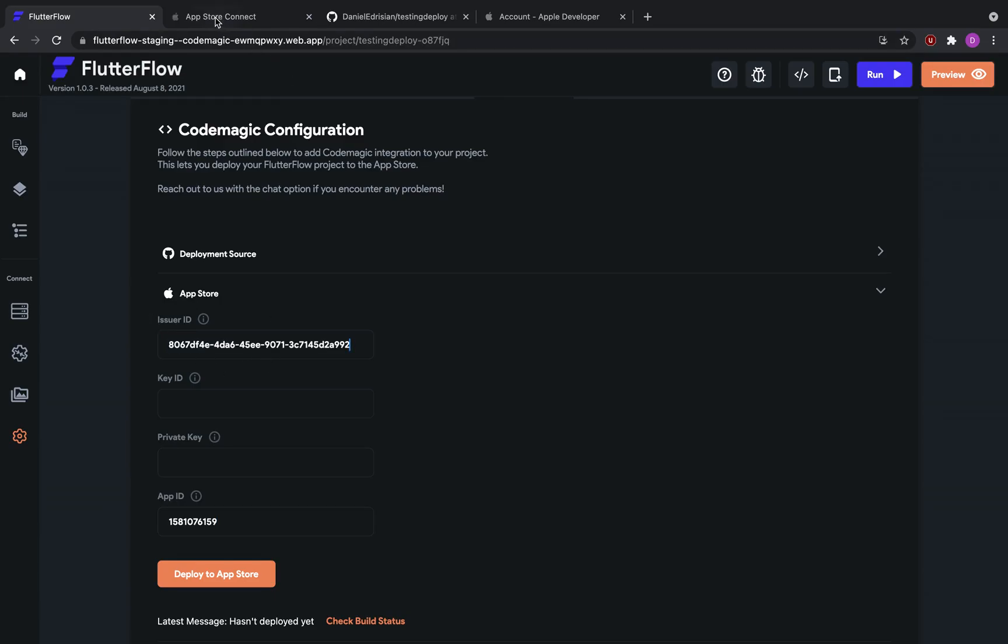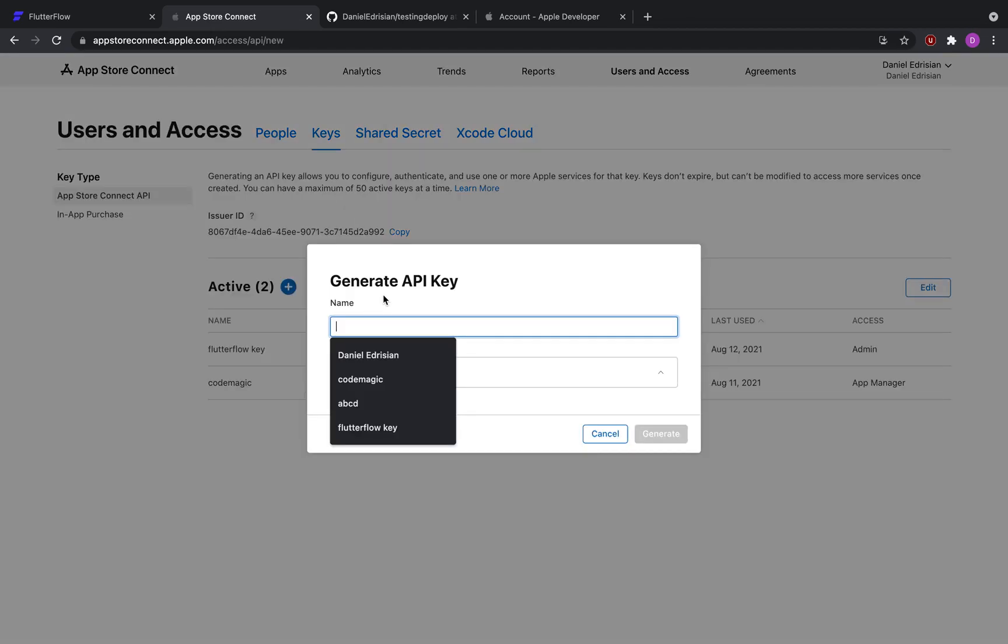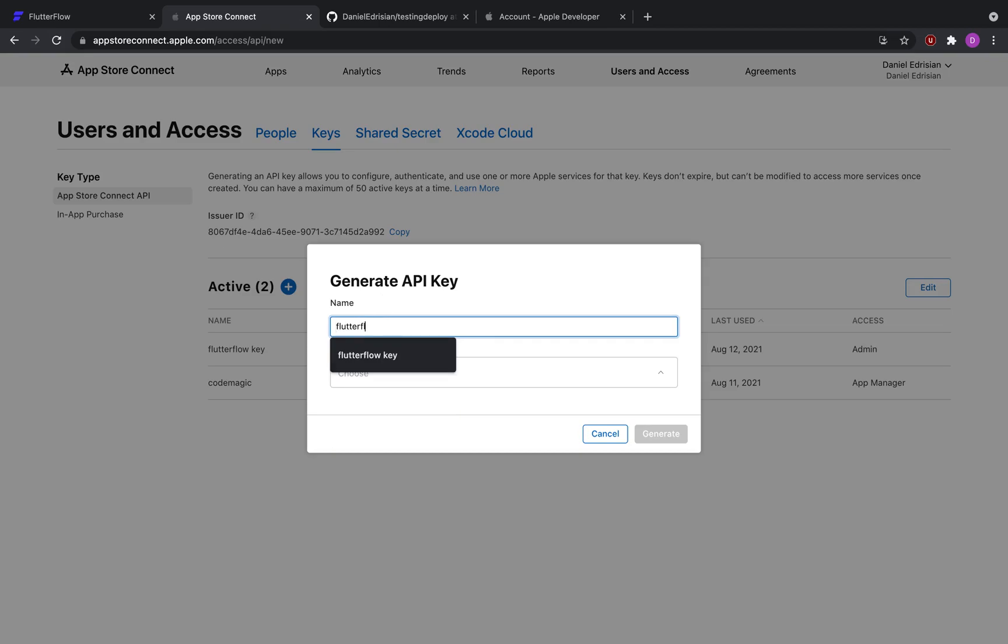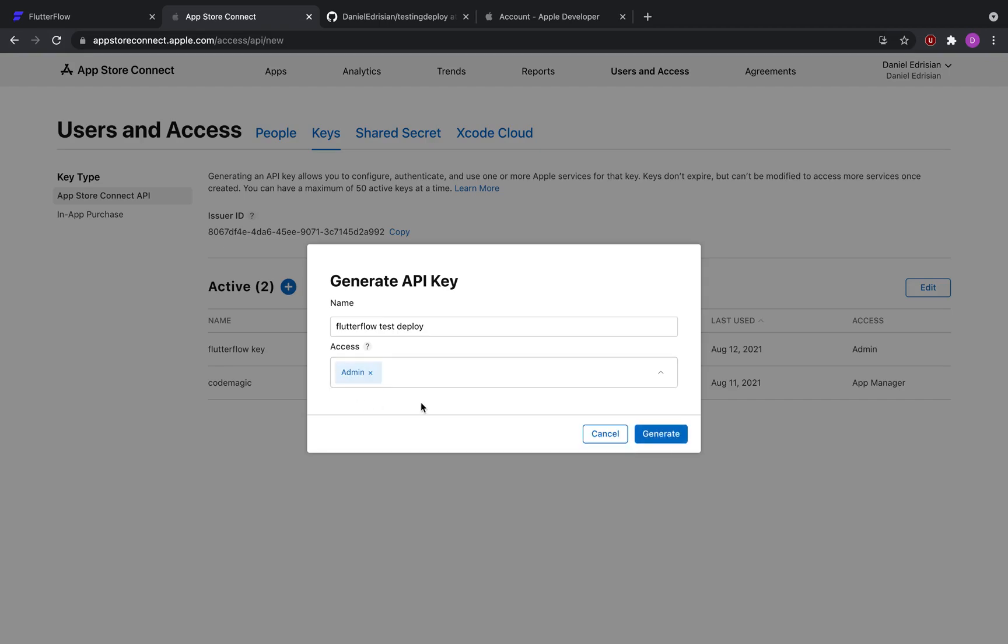Now go back to App Store Connect and then click this blue plus button. This is an API key. So if you are making an API key for Flutter Flow, you can call it Flutter Flow test deploy or something like that, and then give it an access. It really doesn't matter, you can give it admin, you can give it app manager, but it has to be one of the two. So I'm going to go with admin.